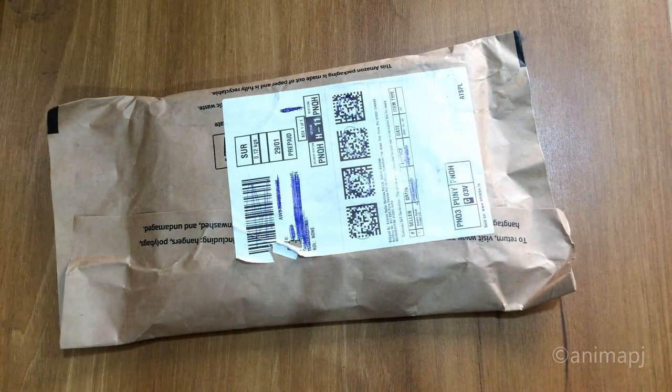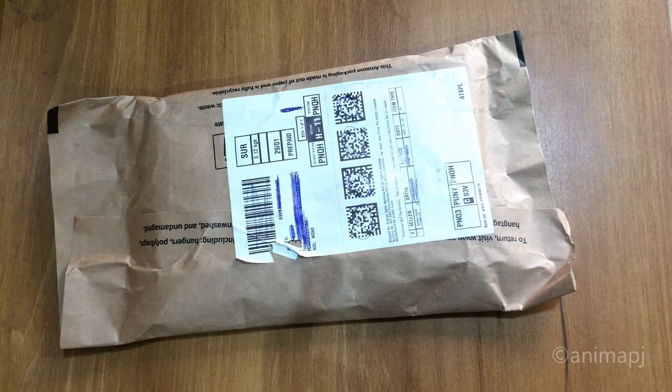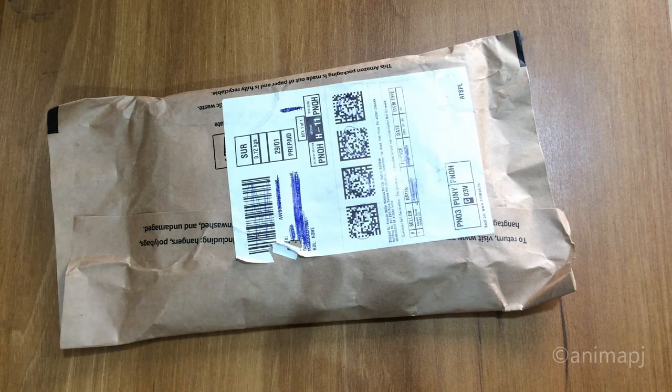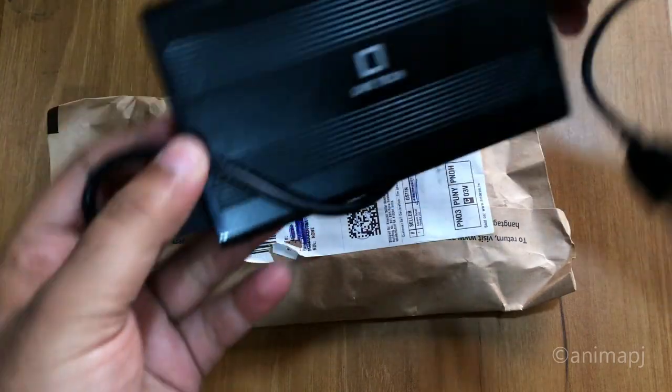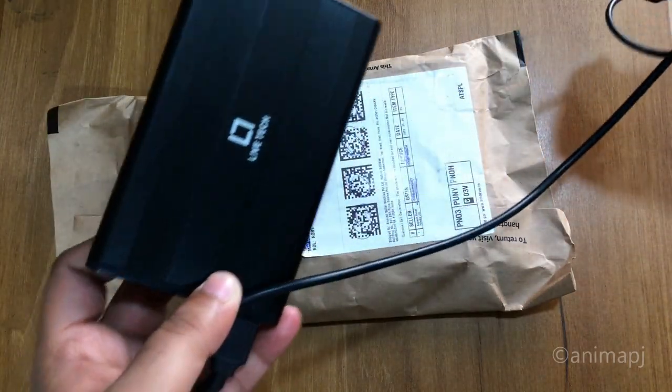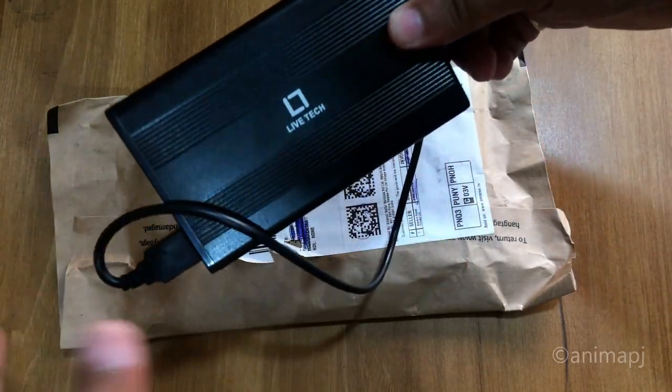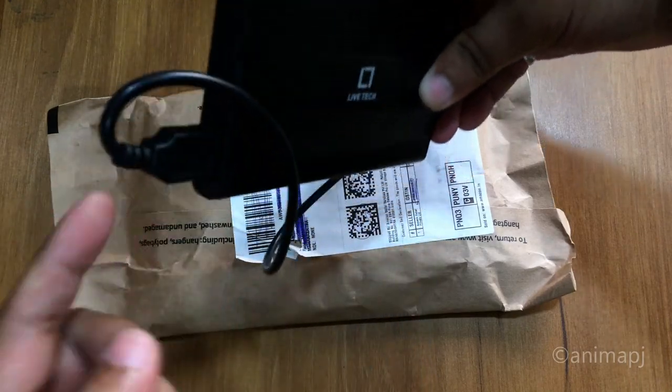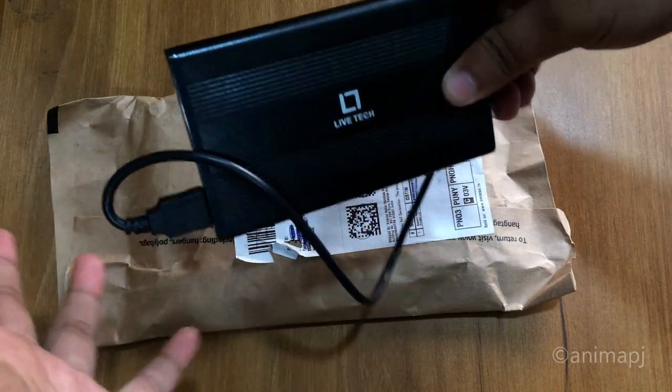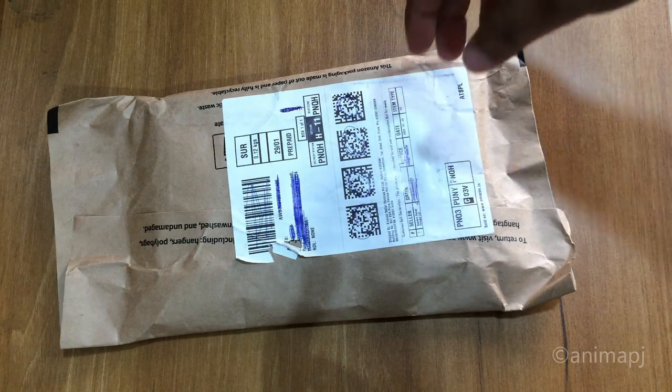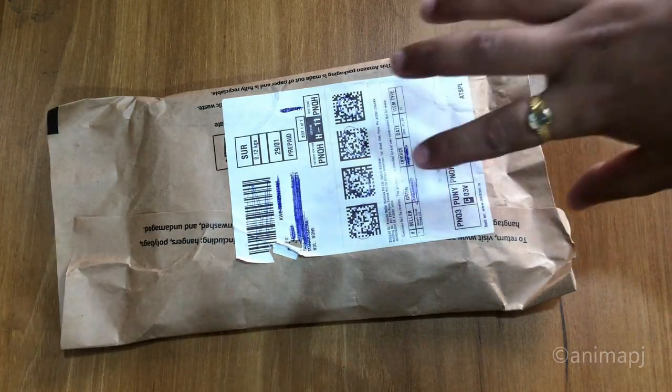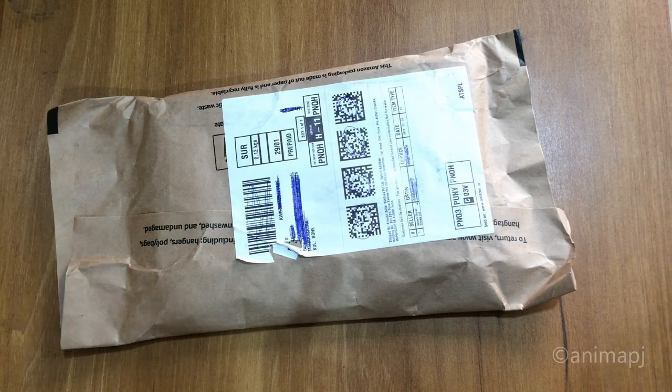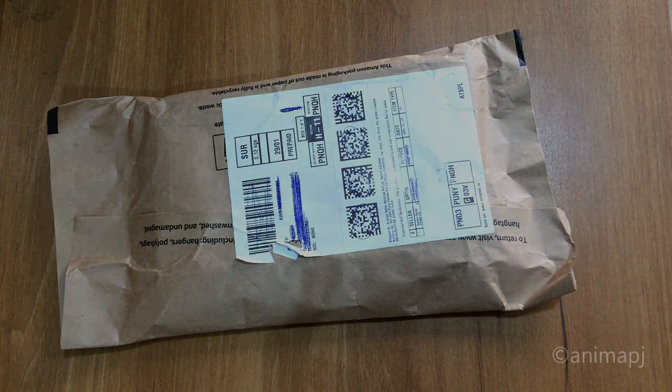Today we are going to unbox an enclosure for our hard disk drive. This is actually my second purchase. I was already using an enclosure for my hard drive, this Live Tech. Overall build quality is good and metal, but this is a type of connectors that I have issues with. I will tell you later in the video. This is what I purchased from Amazon which you can see in the description, so let's get started.